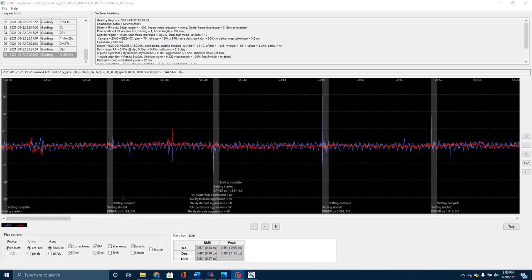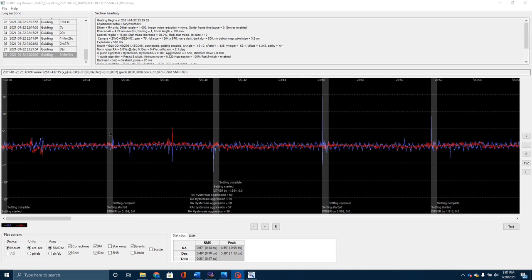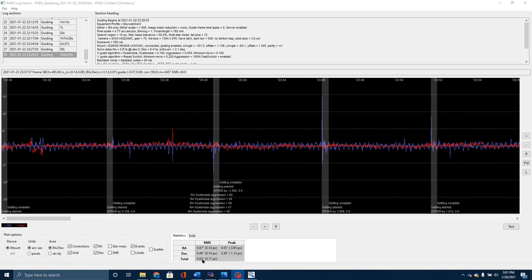I've reopened up PHD2 Log Viewer. This is my last log from January 22nd. Look at this total RMS, 0.83. I want to make sure you understand the only difference was that I moved over to use this multi-star PHD guiding. That's the only difference.